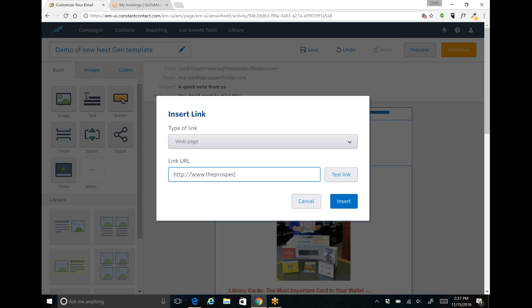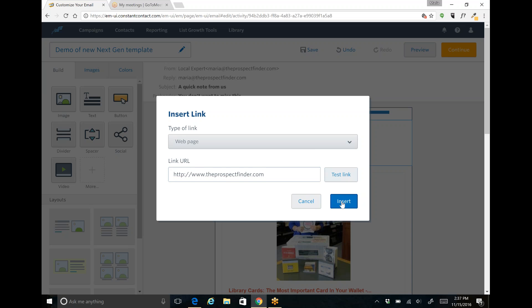So I'm going to connect this to the prospect finder's website and insert that there.